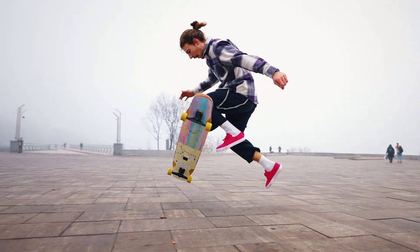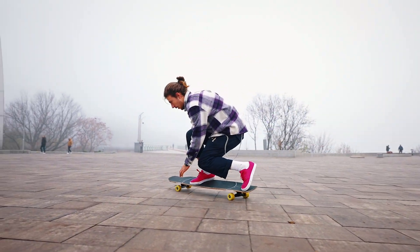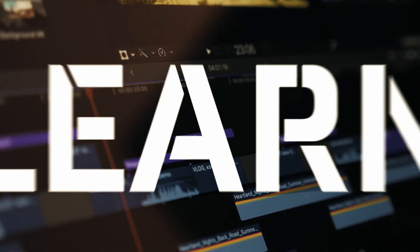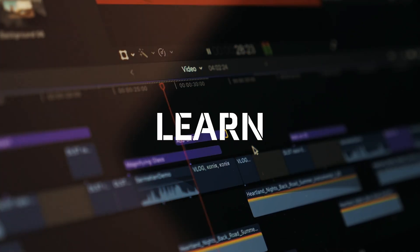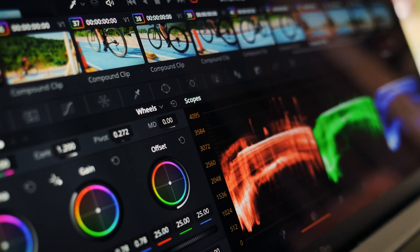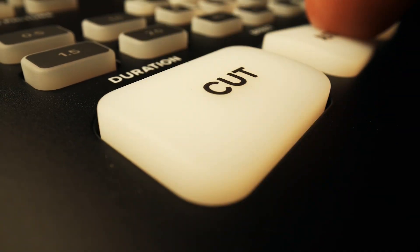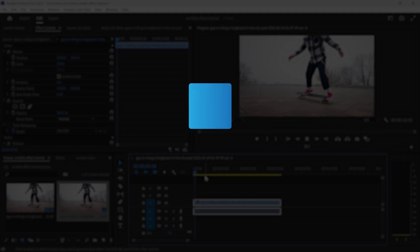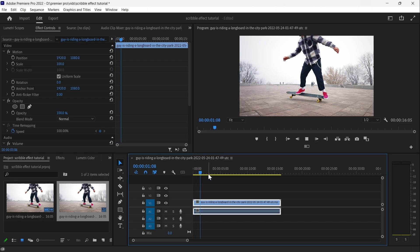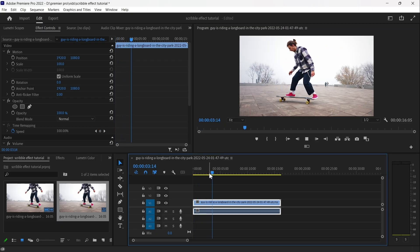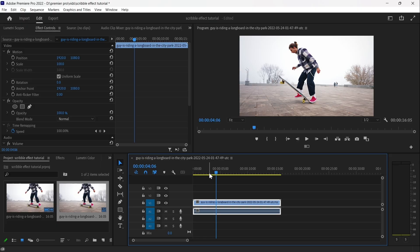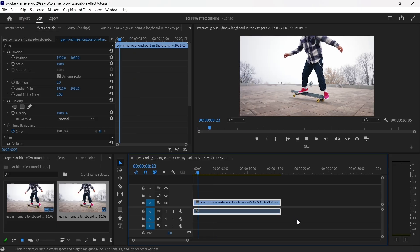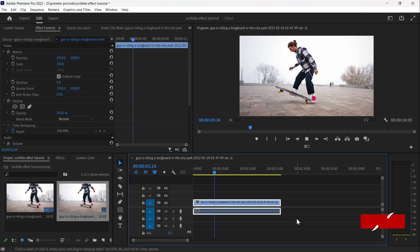To create scribbly hand-drawn line effects in Premiere Pro, start by selecting the footage and identifying the perfect moment where the lines will stand out, like when someone is jumping, throwing a punch, or clapping.